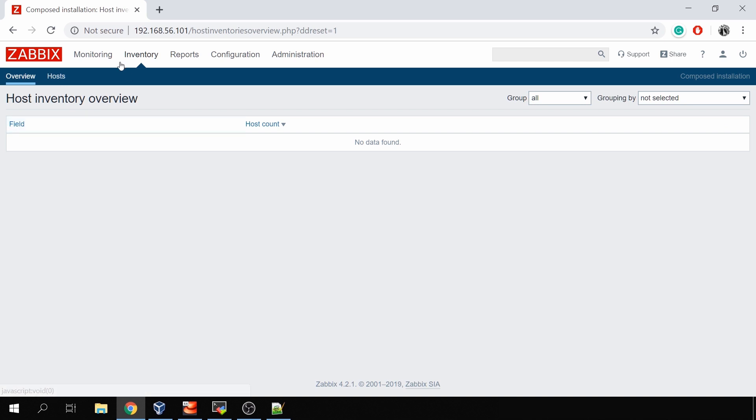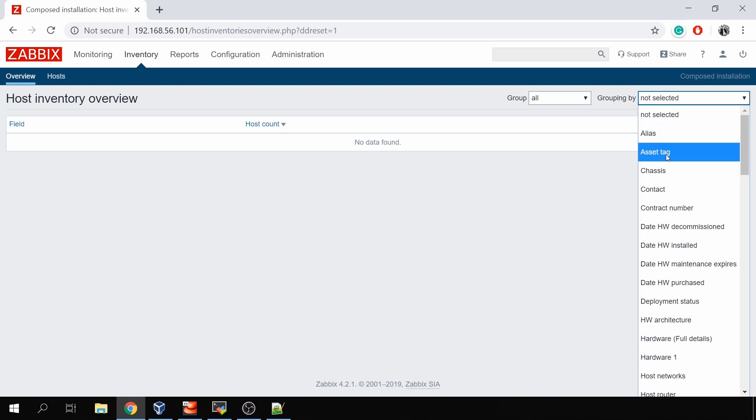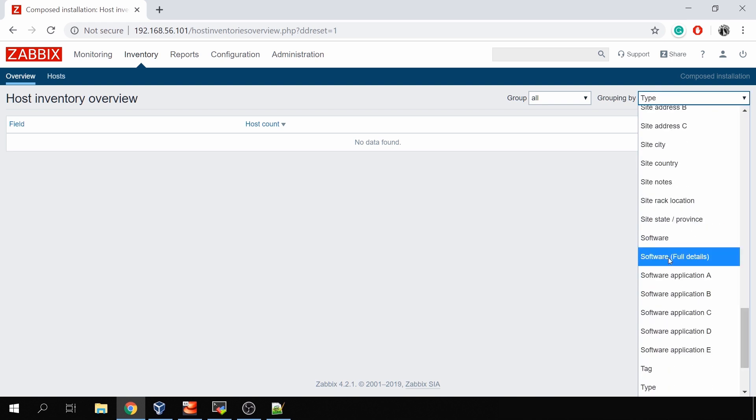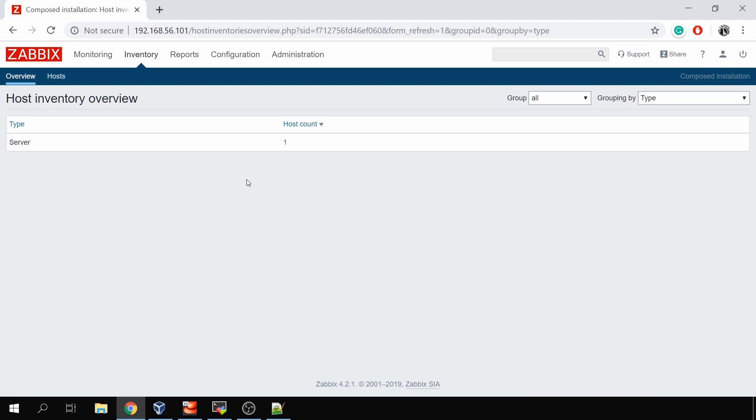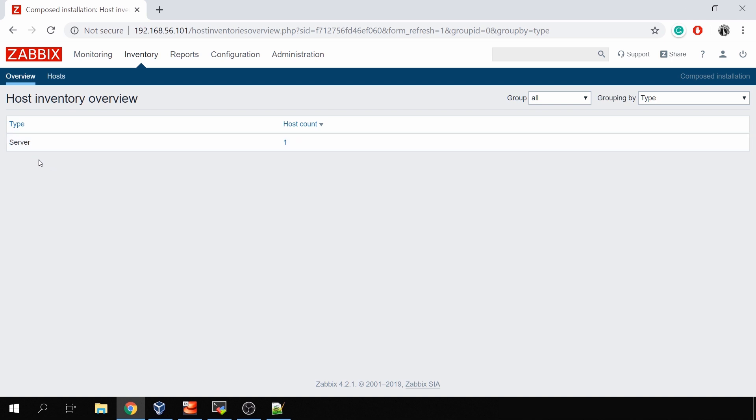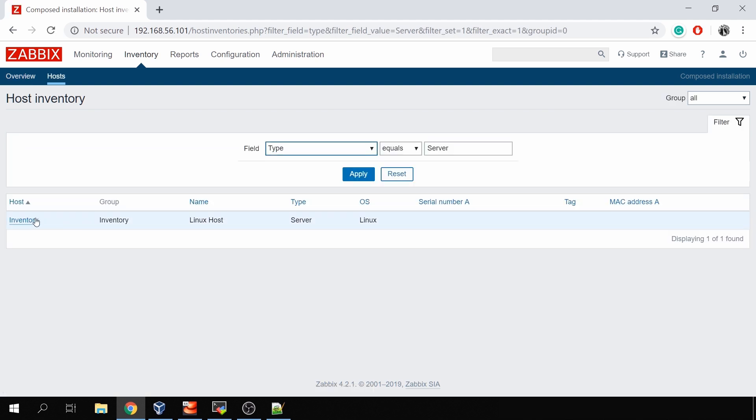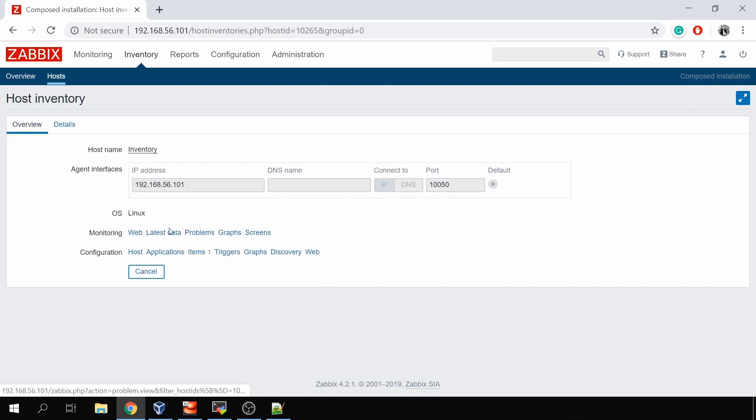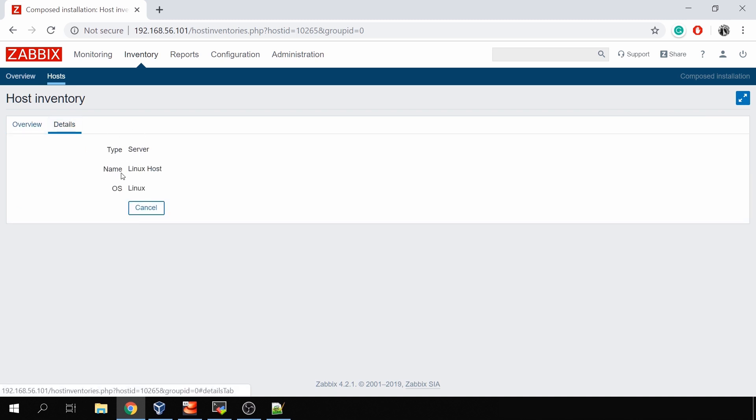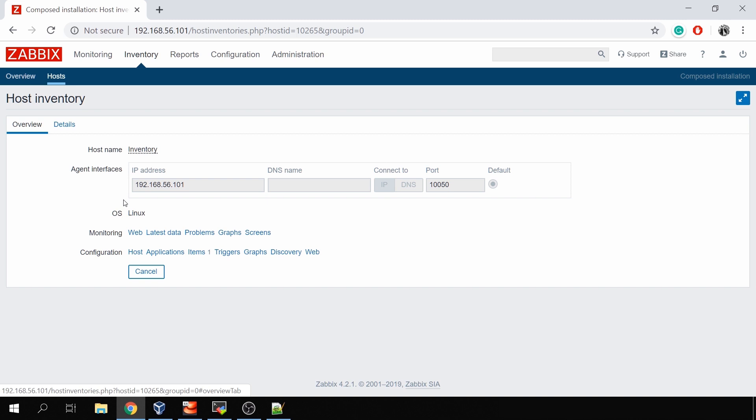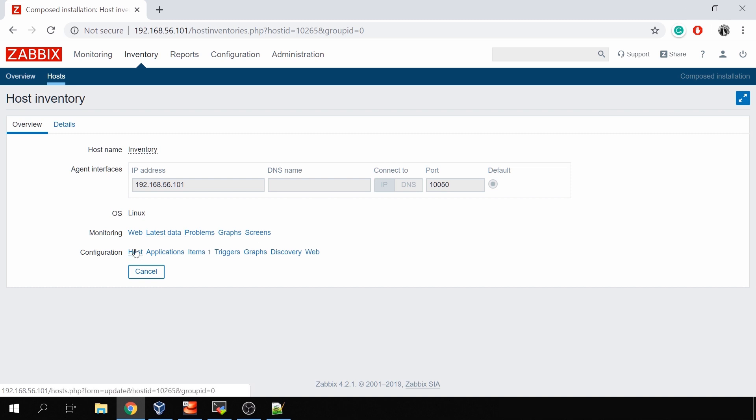And in the inventory overview you can use filtering, group by all, and grouping by let's say type. You see, since I have just one host, the type value is server and I have one host with such type value. Click on it, I can see my host, and click on the host and I can see all of its details as inventory fields. In the overview, just an overview about this host with its IP address or DNS name, the shortcuts to some other tabs like latest data or configuration of host itself, items, triggers, graphs, discovery or web checks.